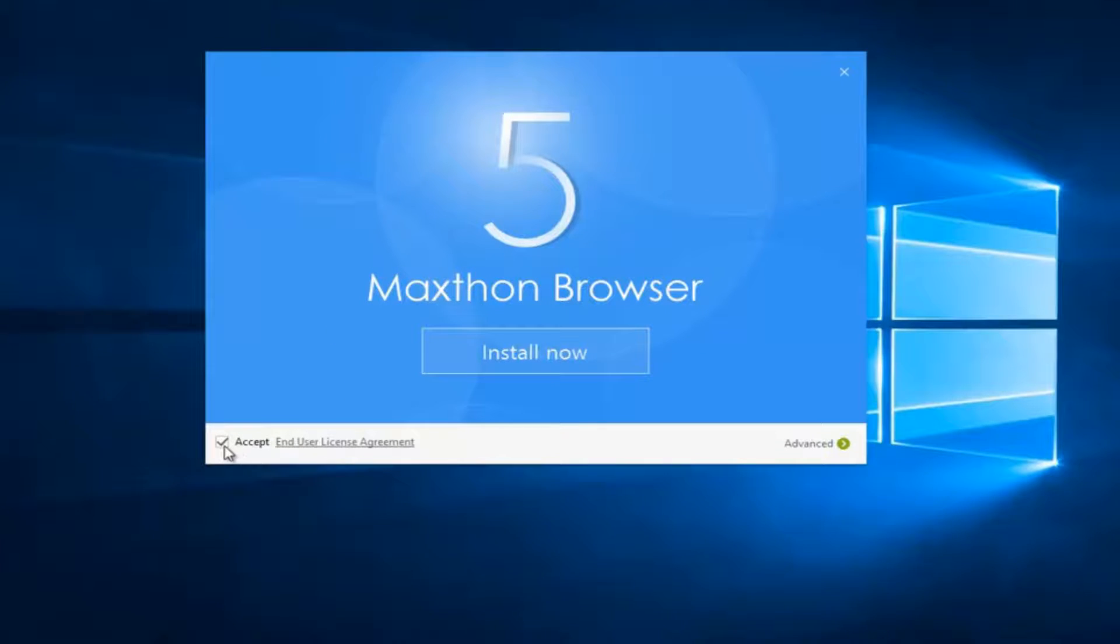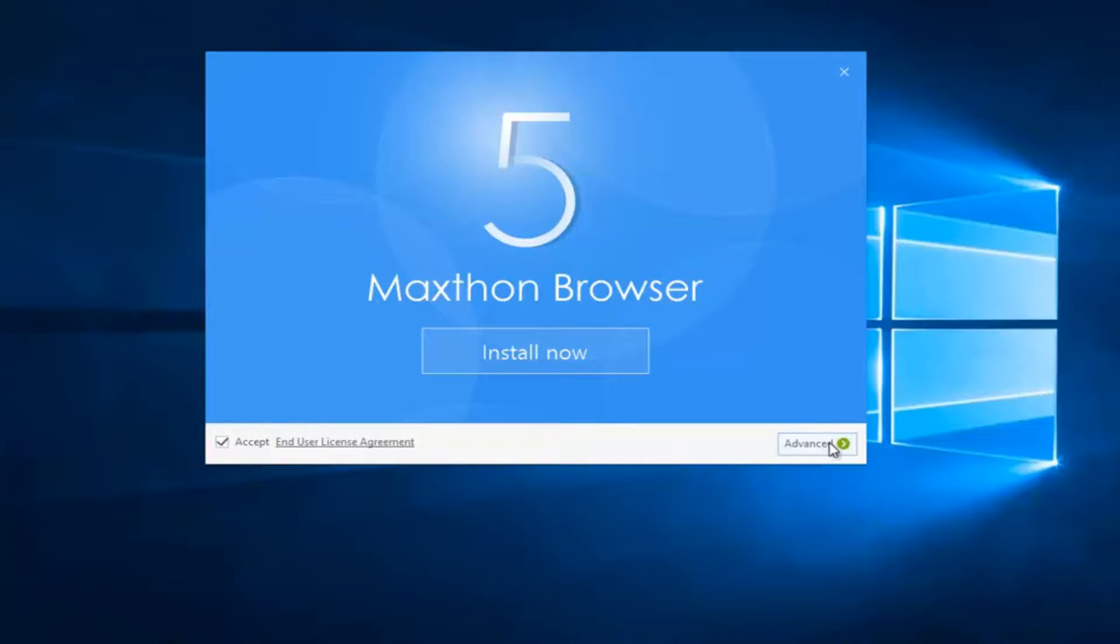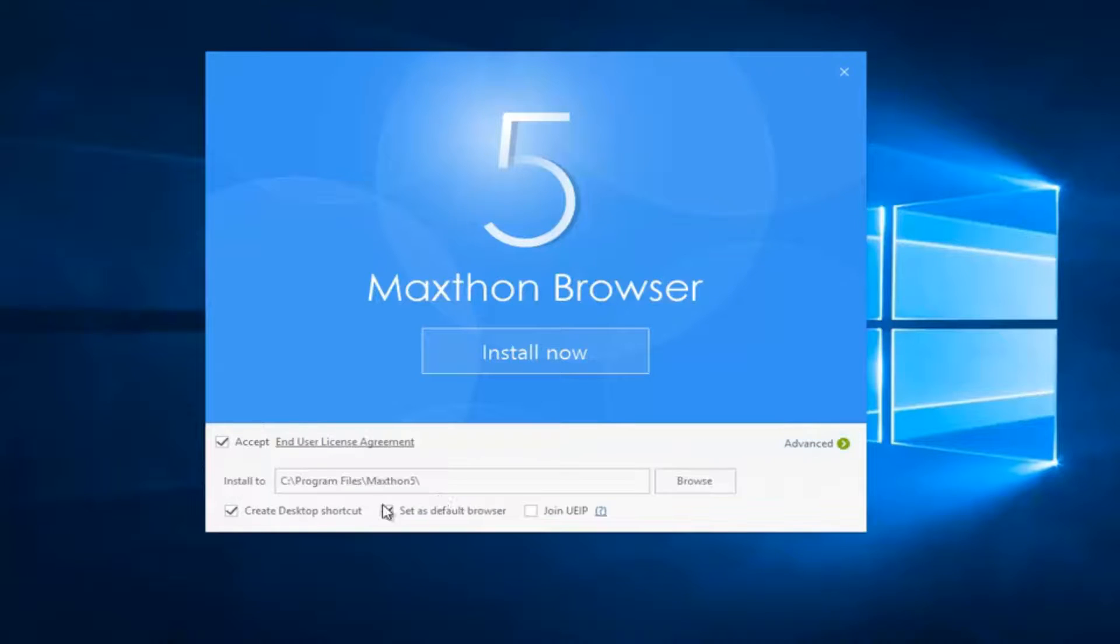I want to make sure this check mark is filled in next to accept and I'd also recommend clicking on this advance button right here. And you can see we have a couple different options here.